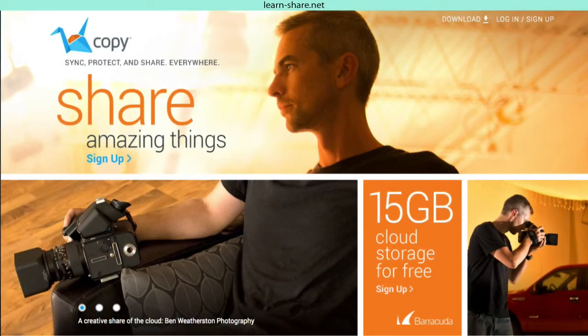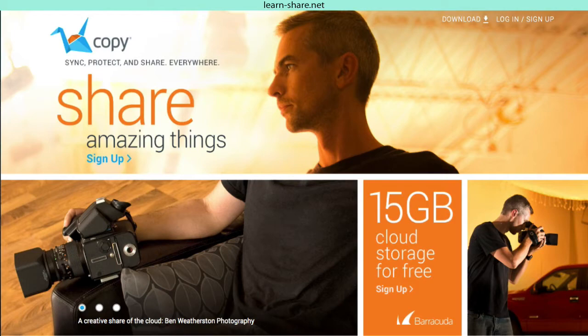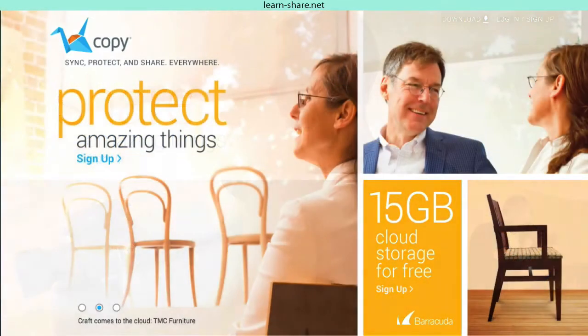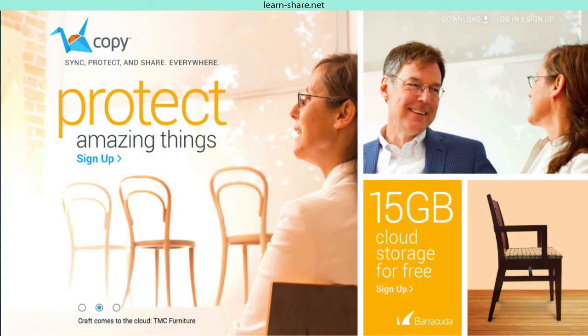Do you need a cloud storage system with 20 gigabytes of protected data to sync and share from everywhere? Copy.com, protect amazing things.